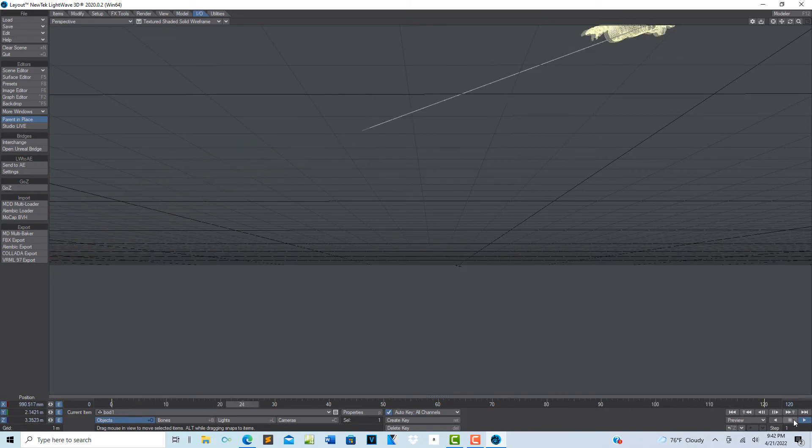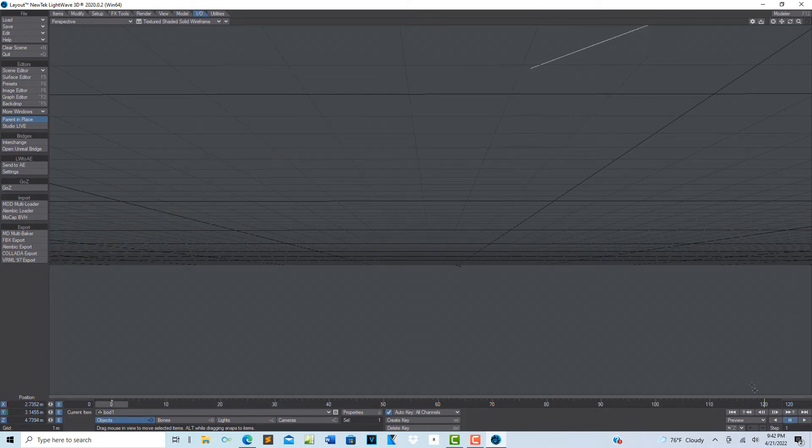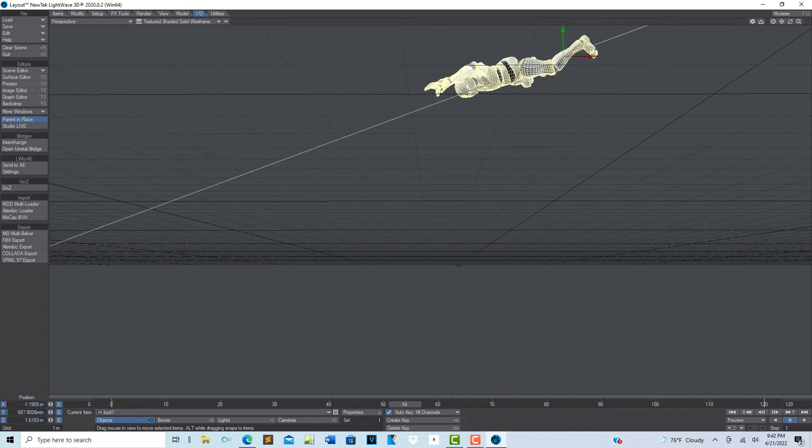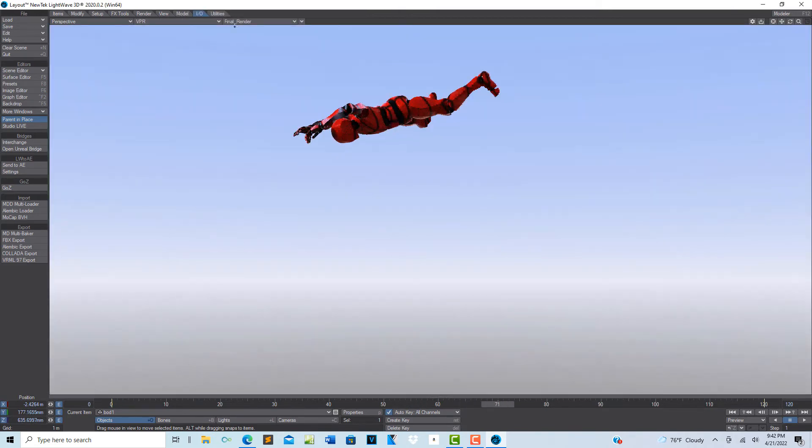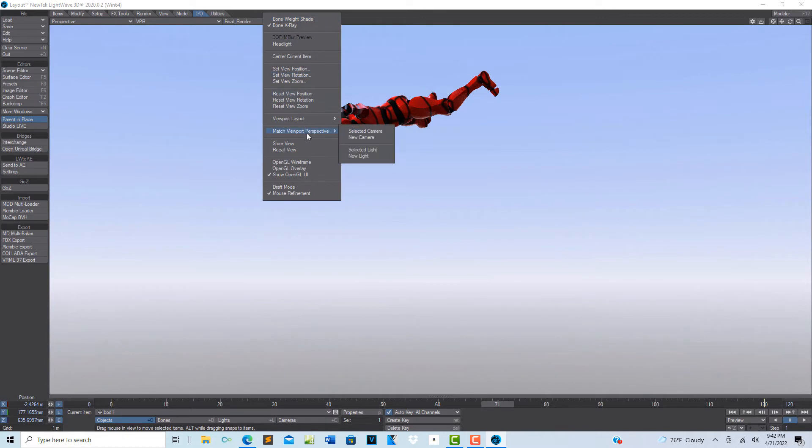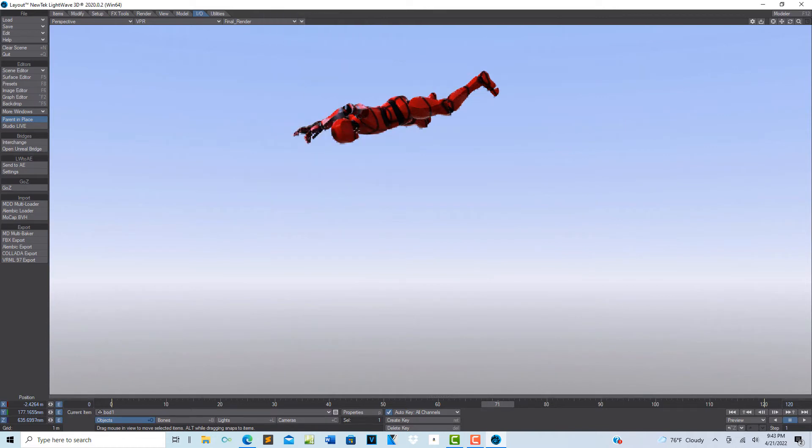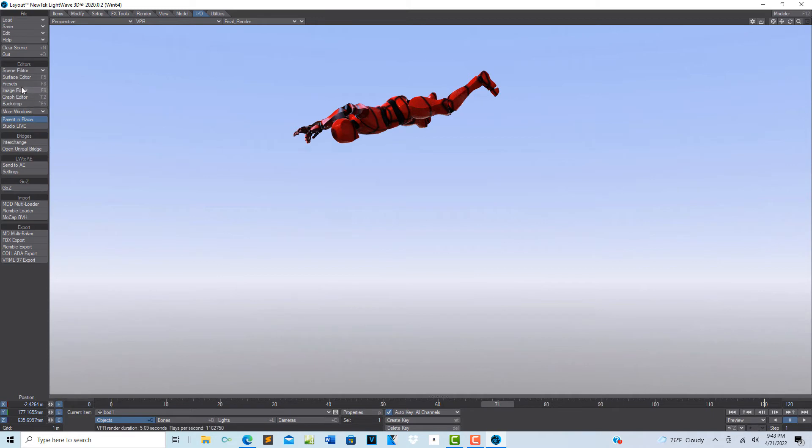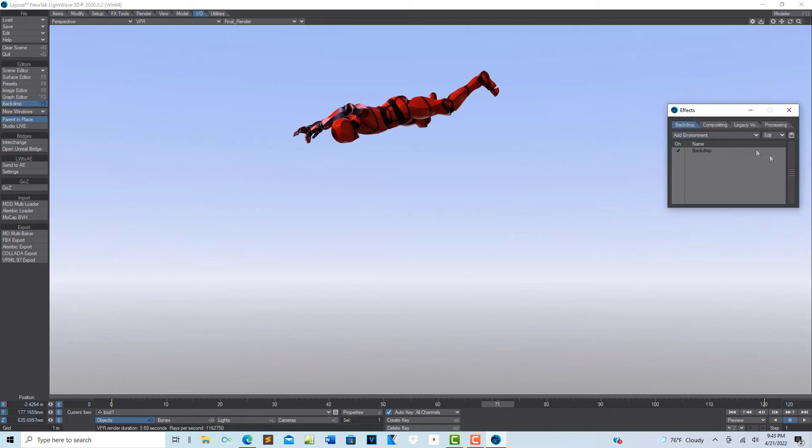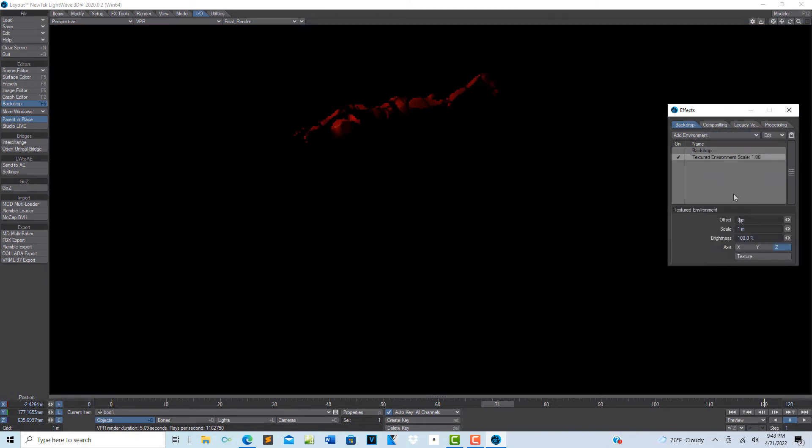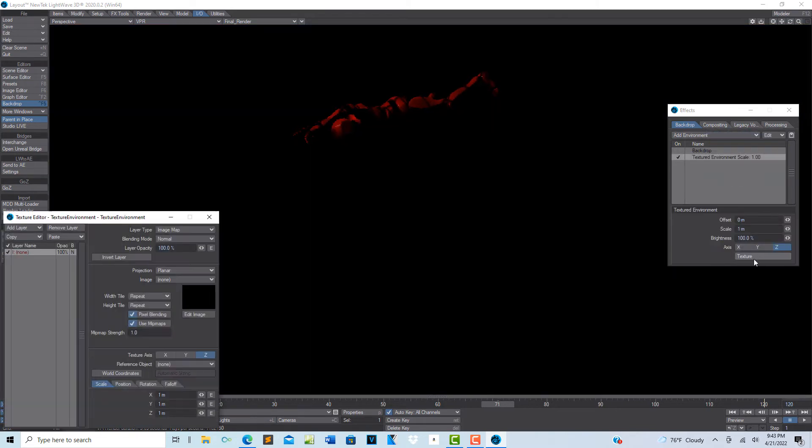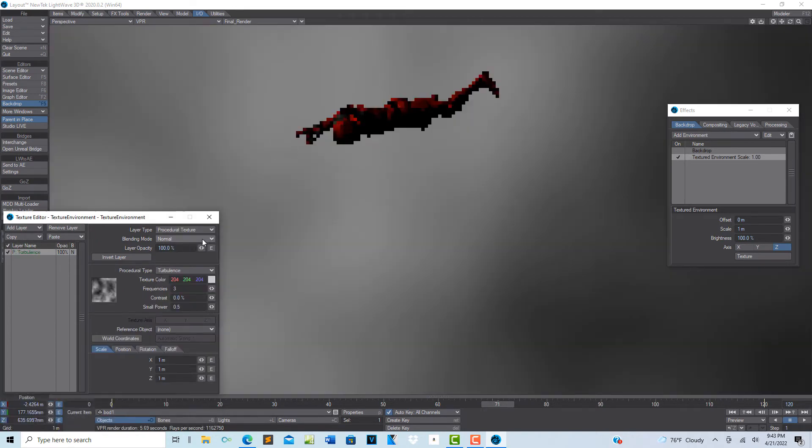Now the key part to me in this whole thing: let me just have him in the scene there for a second. Now let's go back into VPR. Let's match our camera perspective. Let's go into background here. I did another video on this, and this is one of the things that I love about Lightwave. We're just going to come in here and go to textured environment, turn out the backdrop. We're going to double click this, go into procedural.